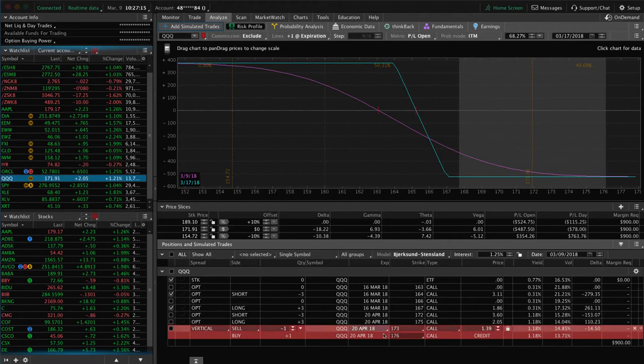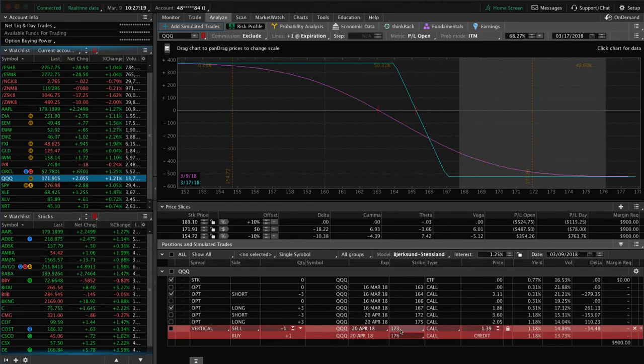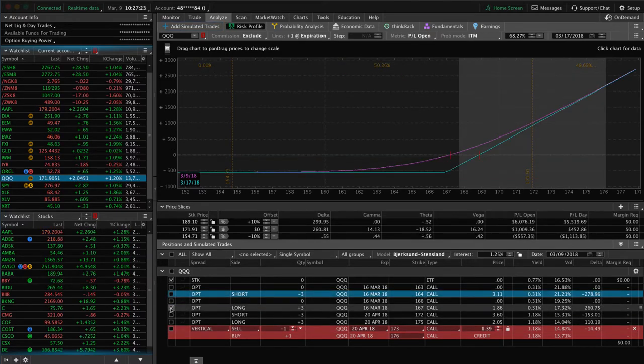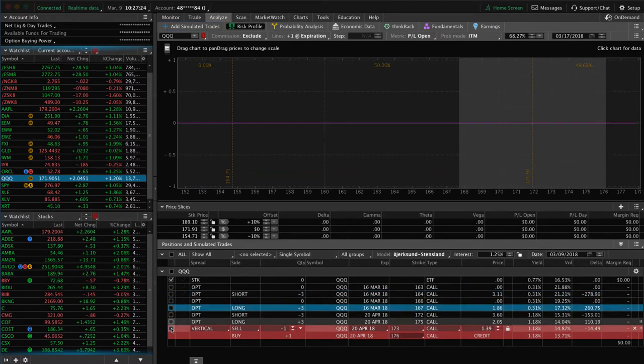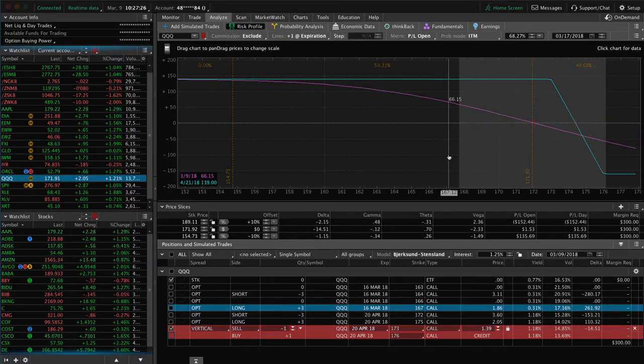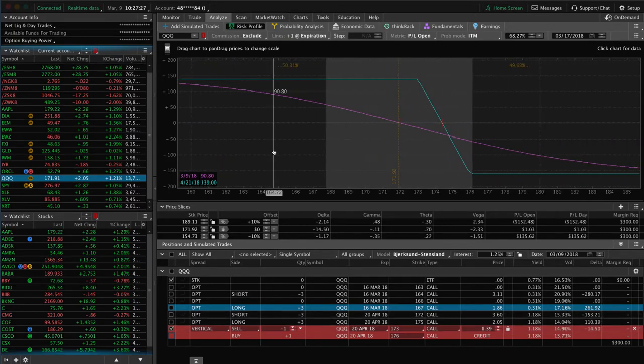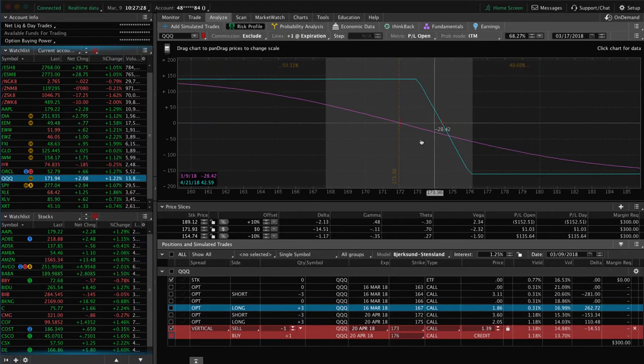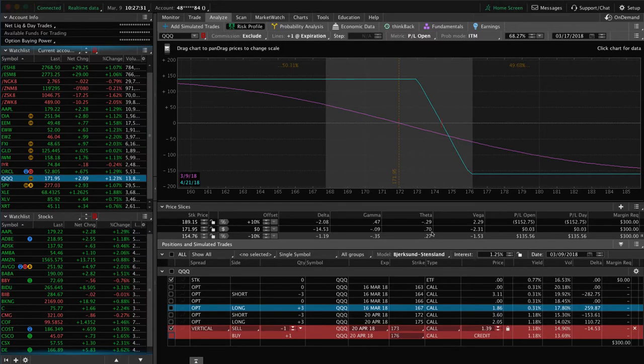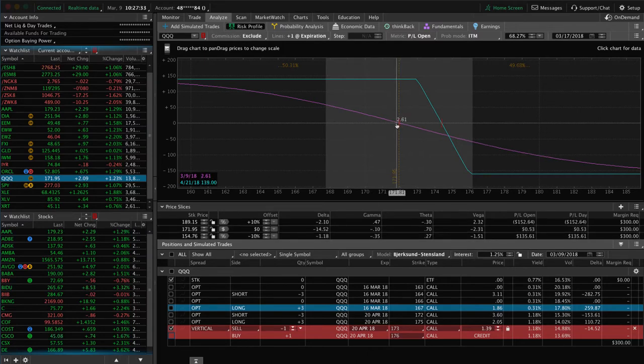What I did is I went in as a theoretical position. I said, okay, what if we move it to the 173, 176 call vertical? So if I uncheck our current position and I check on the theoretical, that's what we want. We want it to have that positive theta. In this case, 70 cents a day of theta for one contract.